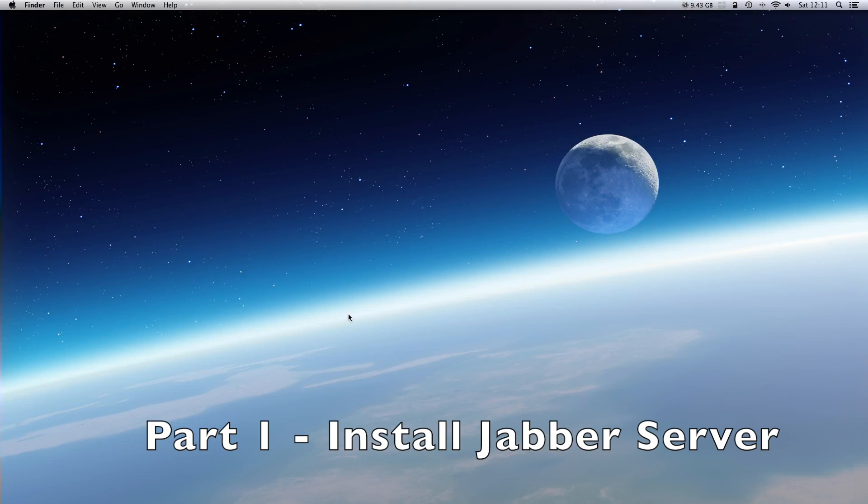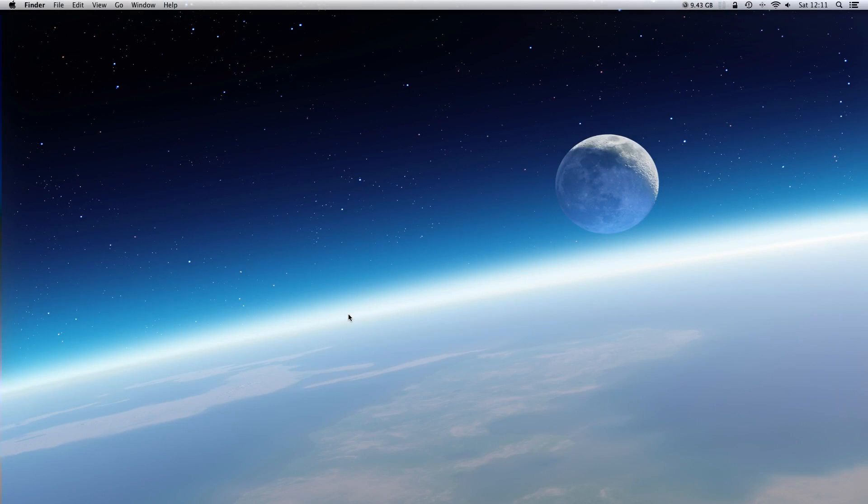Hi, in this video I will show you how to install a Java server on a Raspberry Pi. So let's start.